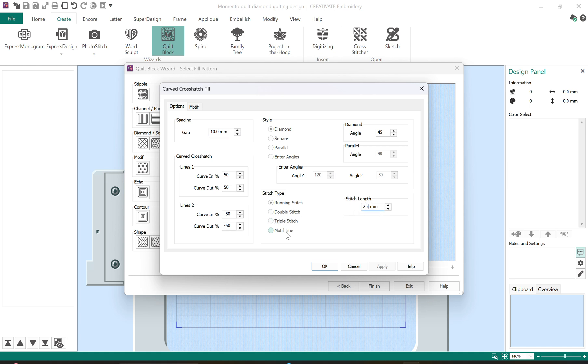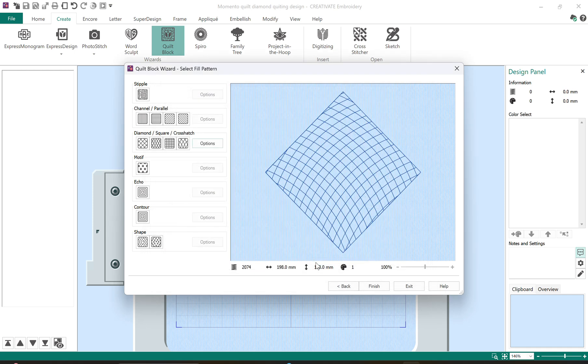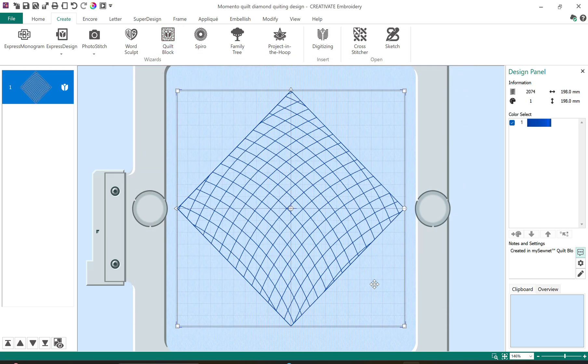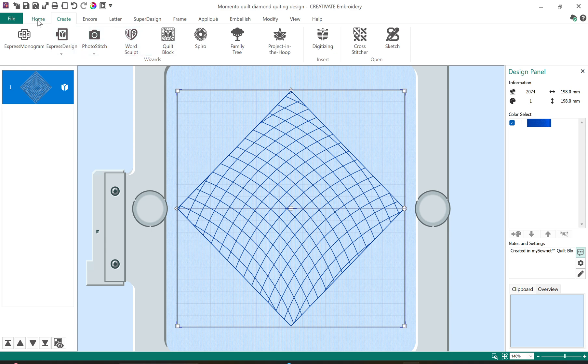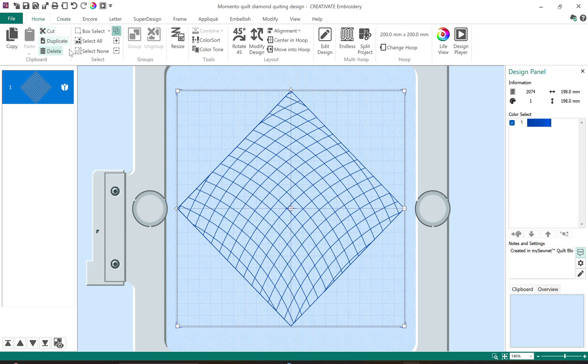You can change the type of stitch, the curves and so on. There's lots of choices. There is my finished design. I'll select finish and that brings it into my embroidery hoop. Now we'll deselect that.